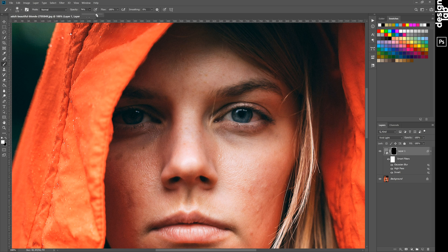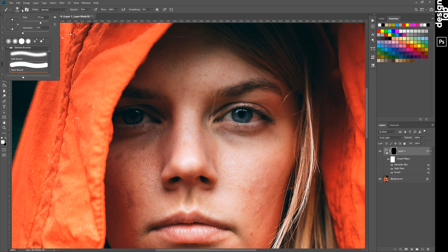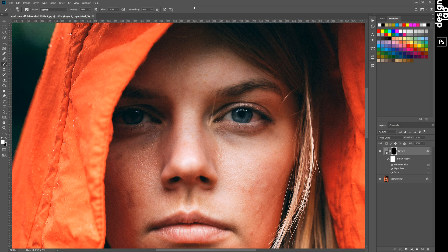Check your paintbrush size, opacity, and hardness. It must be something soft. As you see, it's very easy.